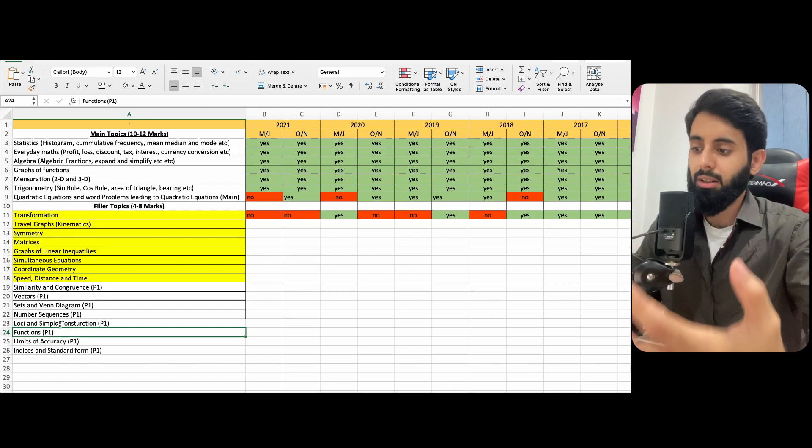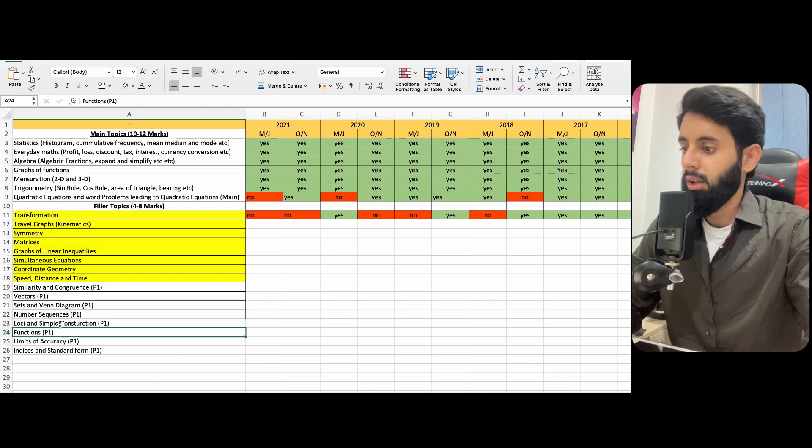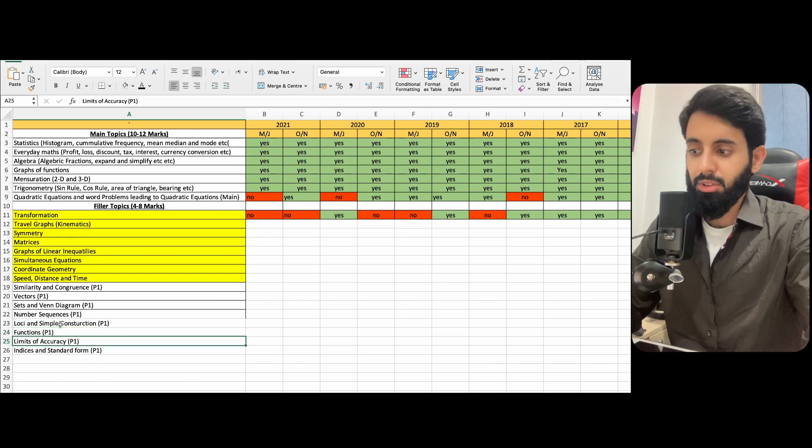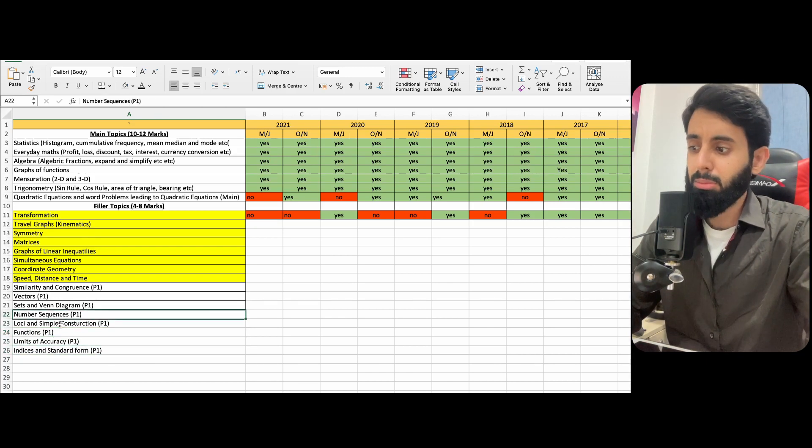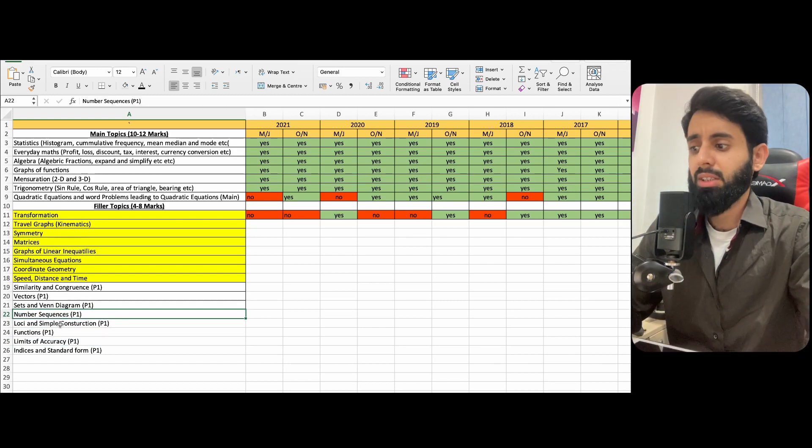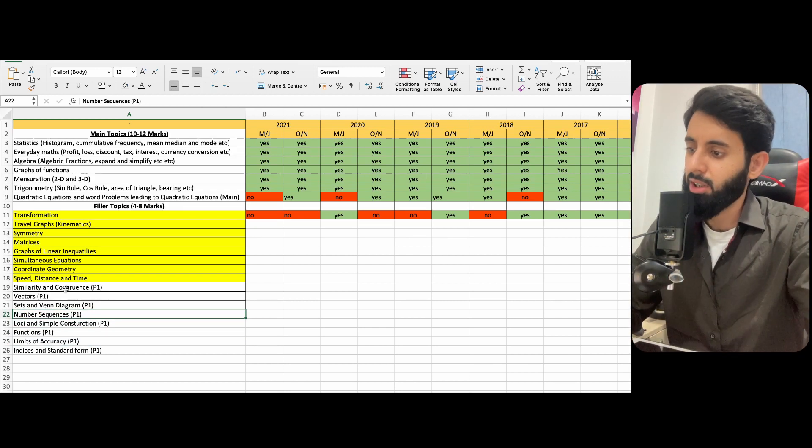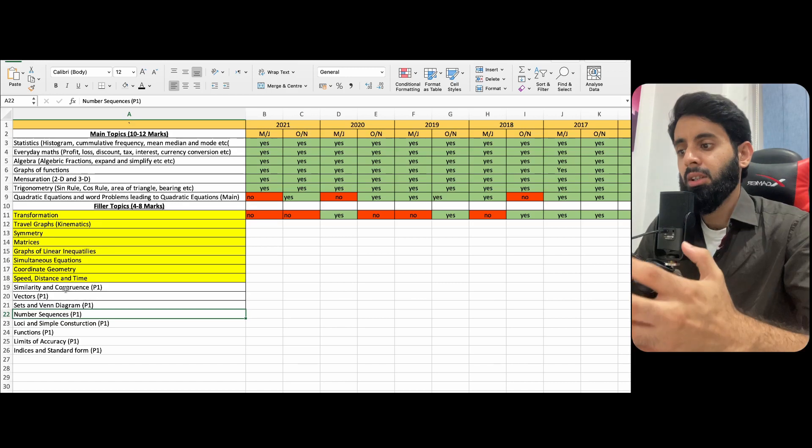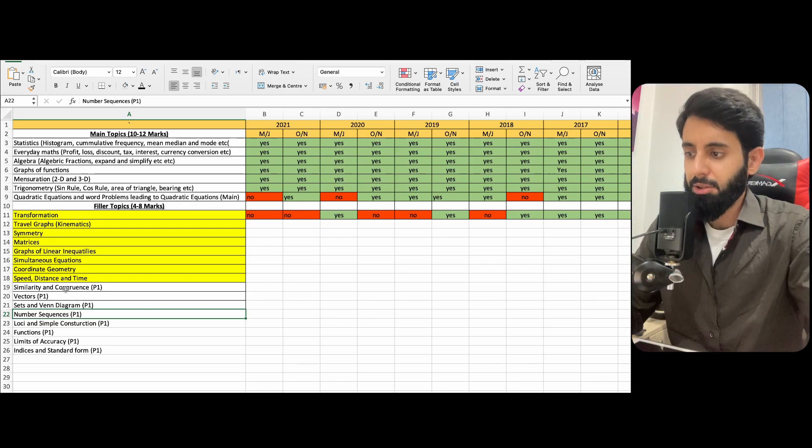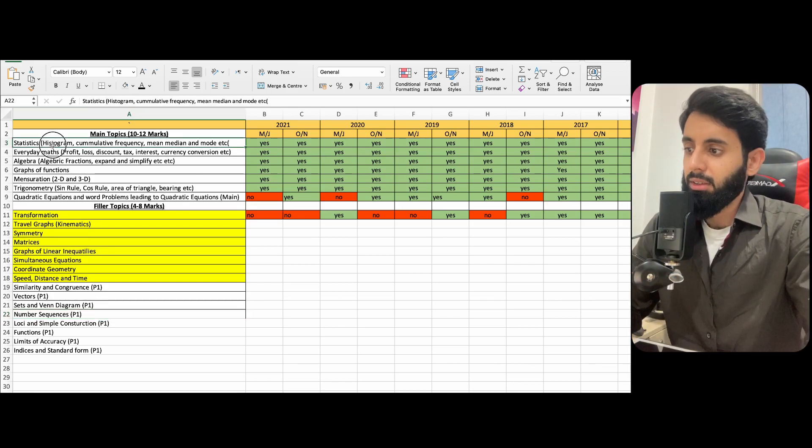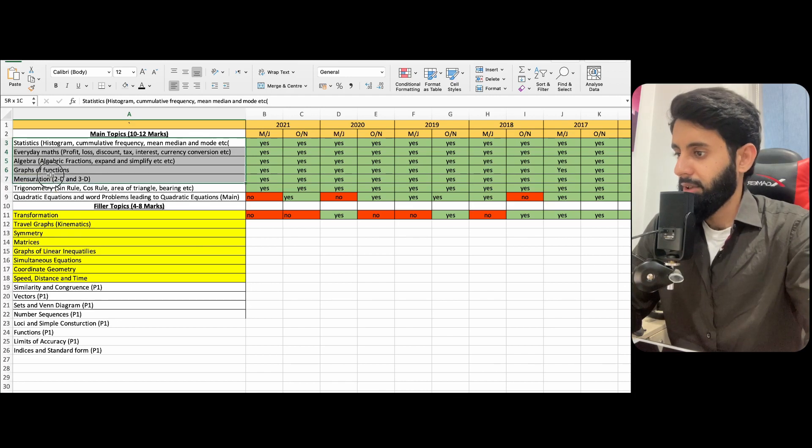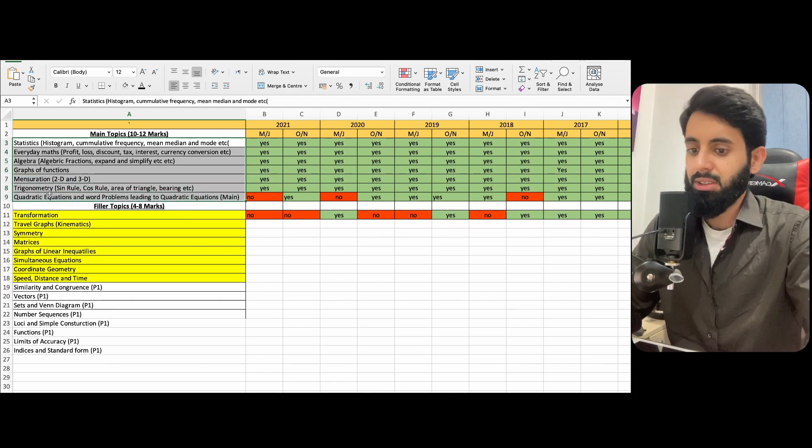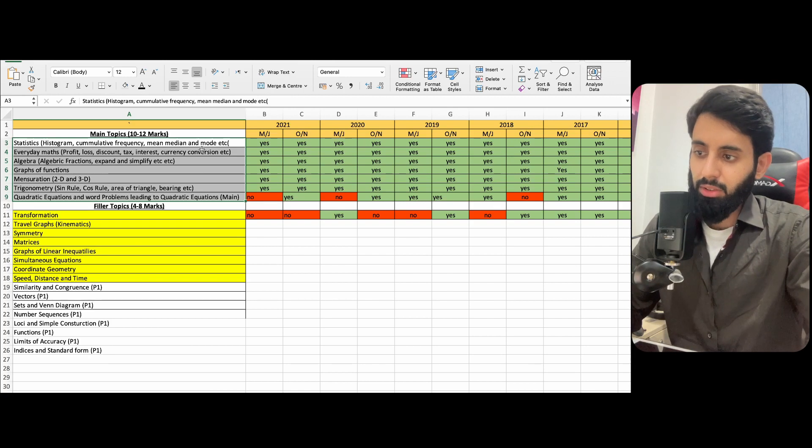Limits of accuracy, indices and standard form. So these were topics that were tested in Paper 1, but that does not by any means mean that you should neglect them completely. You should still pay attention to them, but these seven are basically your main topics.